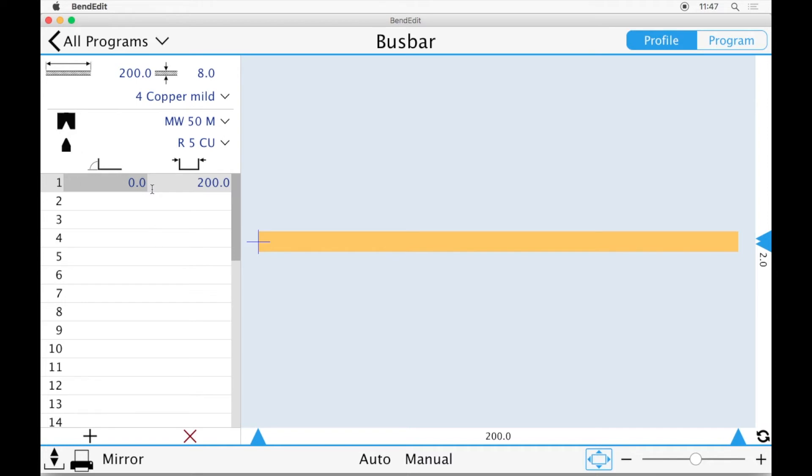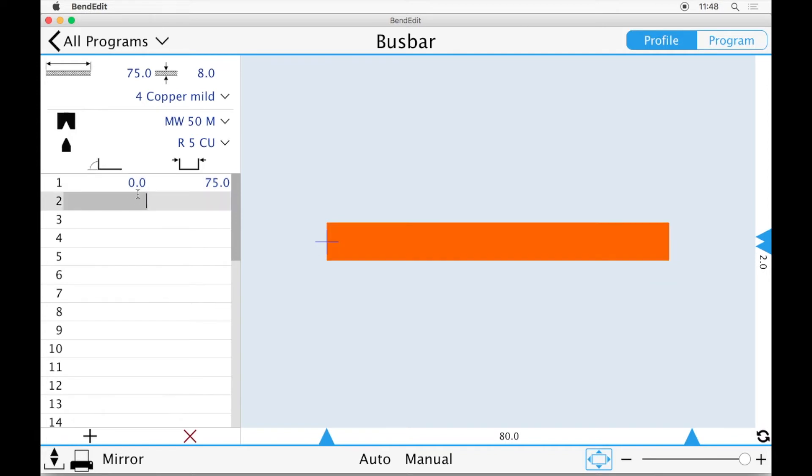Then enter your profile in the table on the left. The first side will be 75mm long. The second side is going to be at an angle of 60 degrees and will be 54mm long.